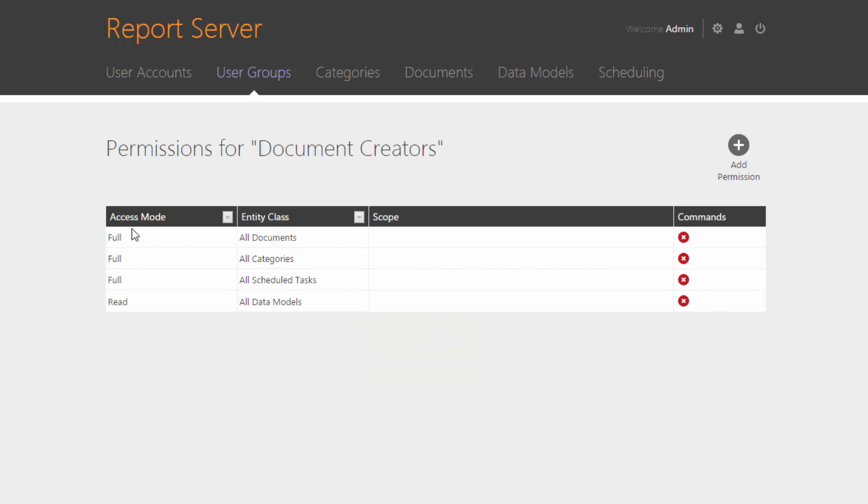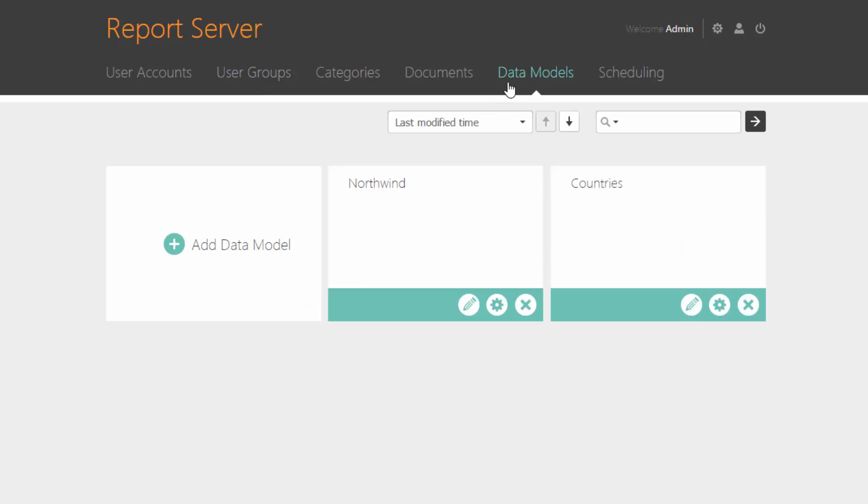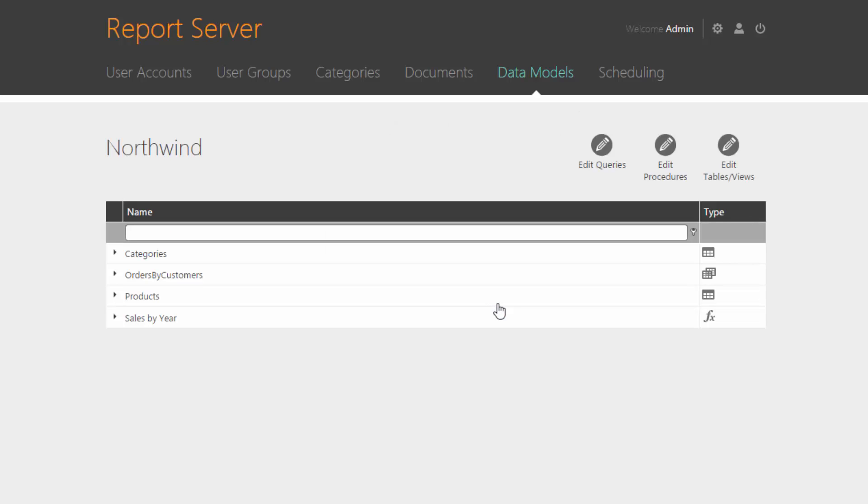To create data-aware documents, you first need to define data models that will get data from your data providers. You'll find a link to learn how to create data models at the end of this video. In the Report Server, each document is stored in a specific category.